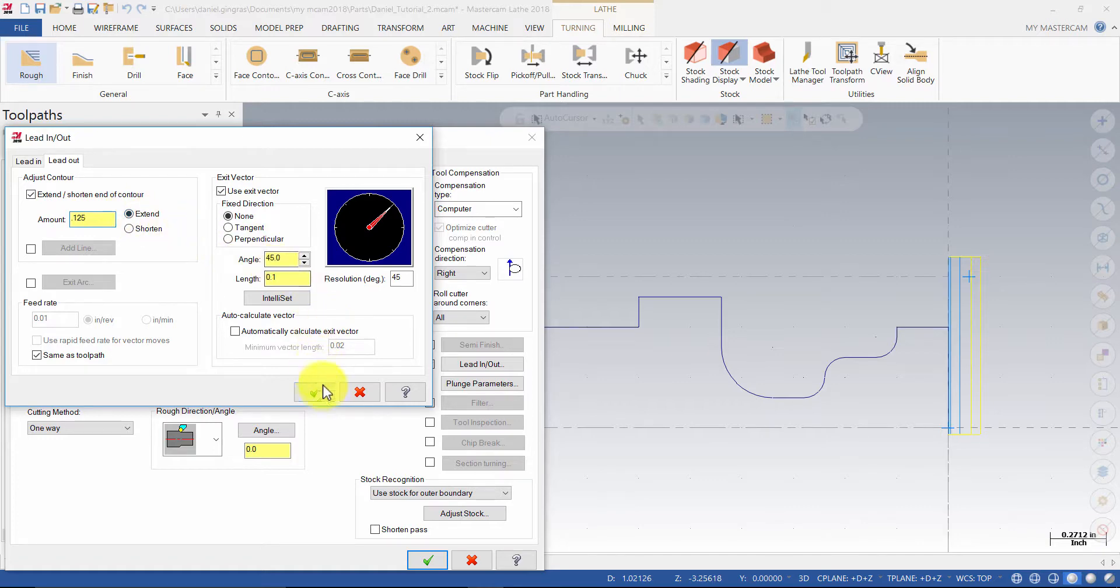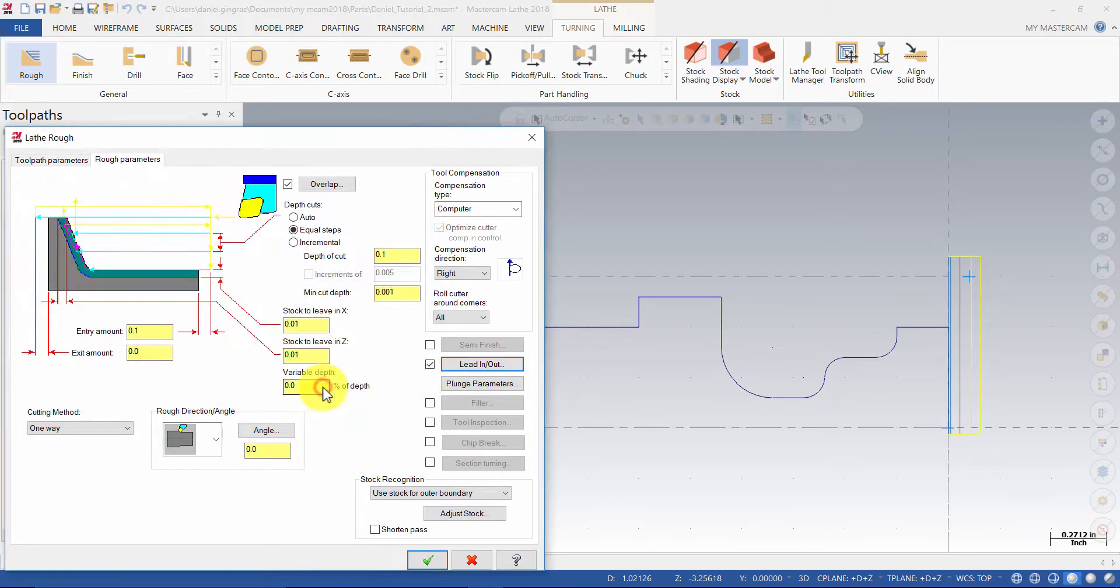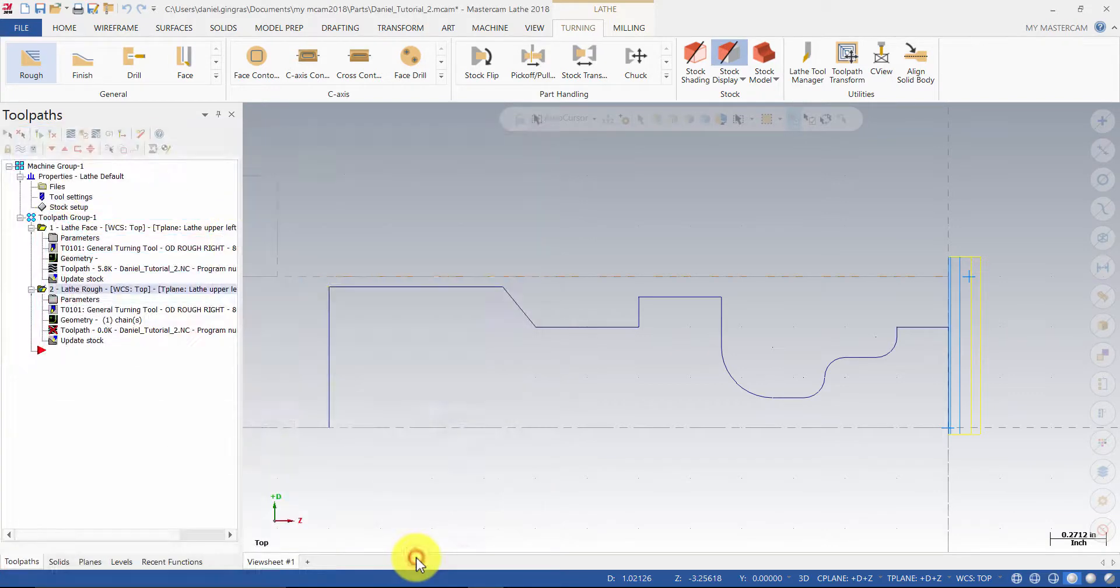Press the OK button to exit the lead in out dialog box, then select the OK button to exit the lathe rough dialog box.